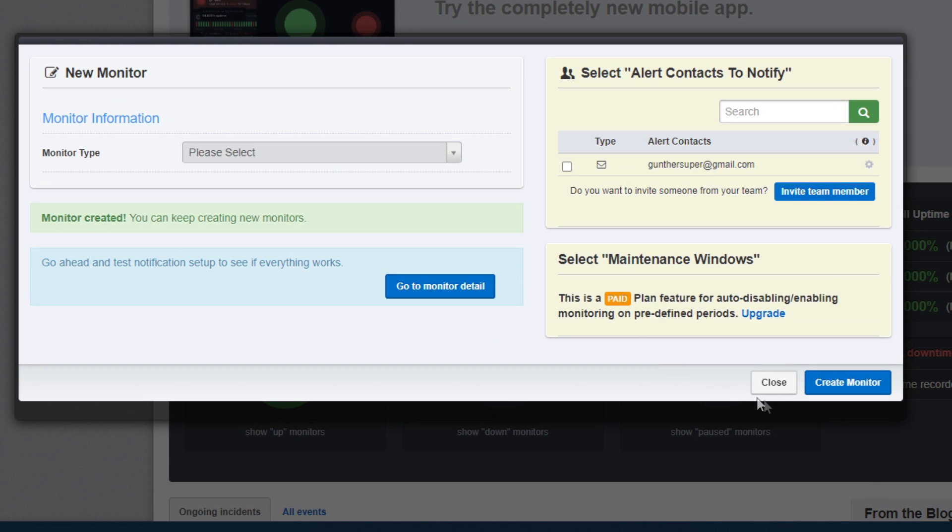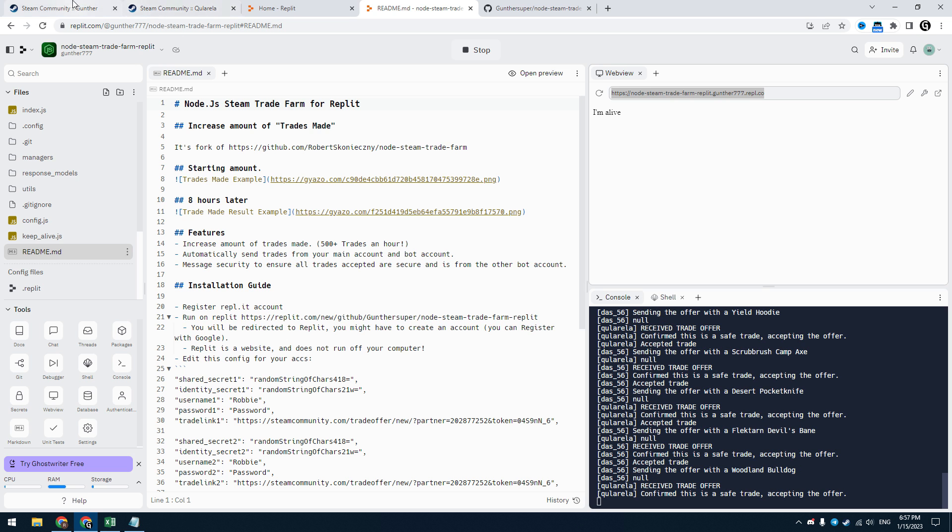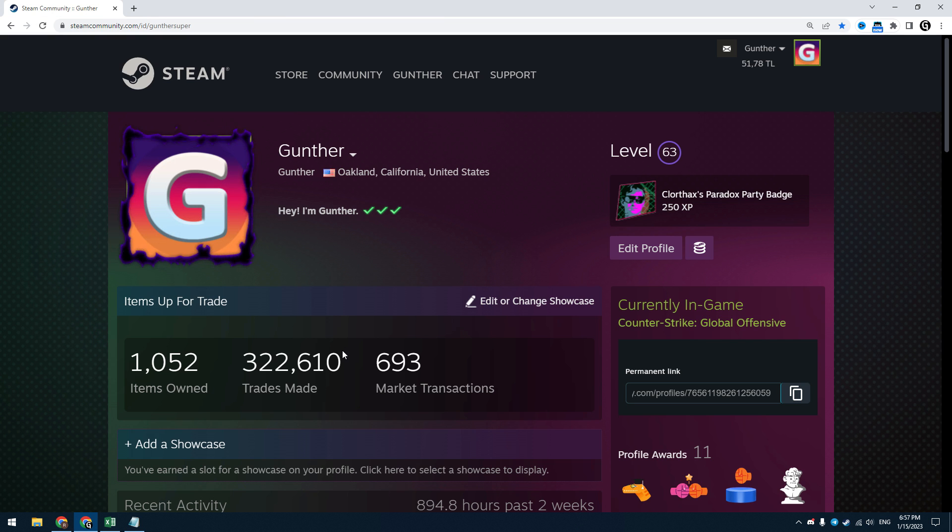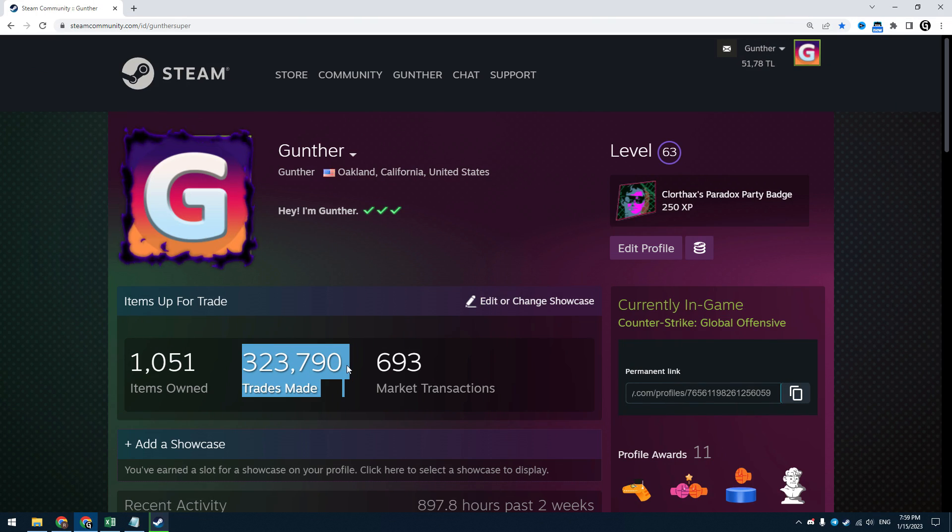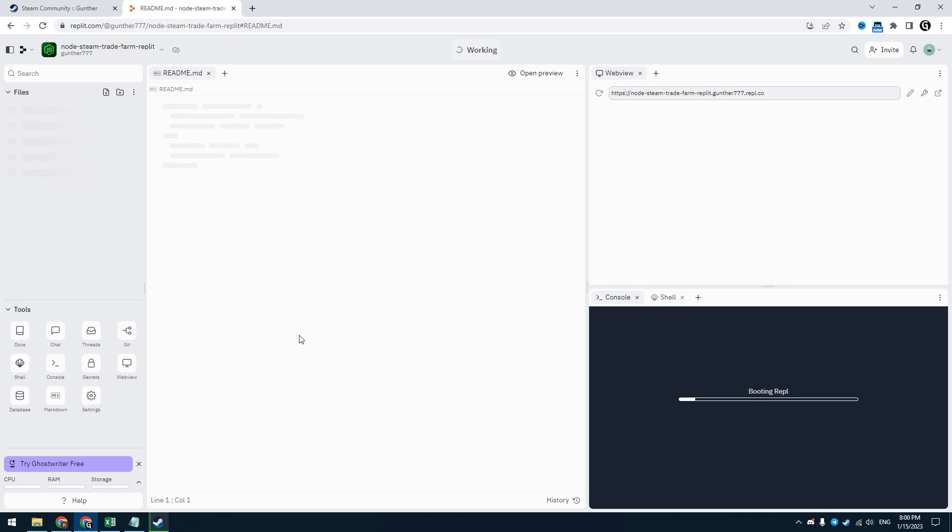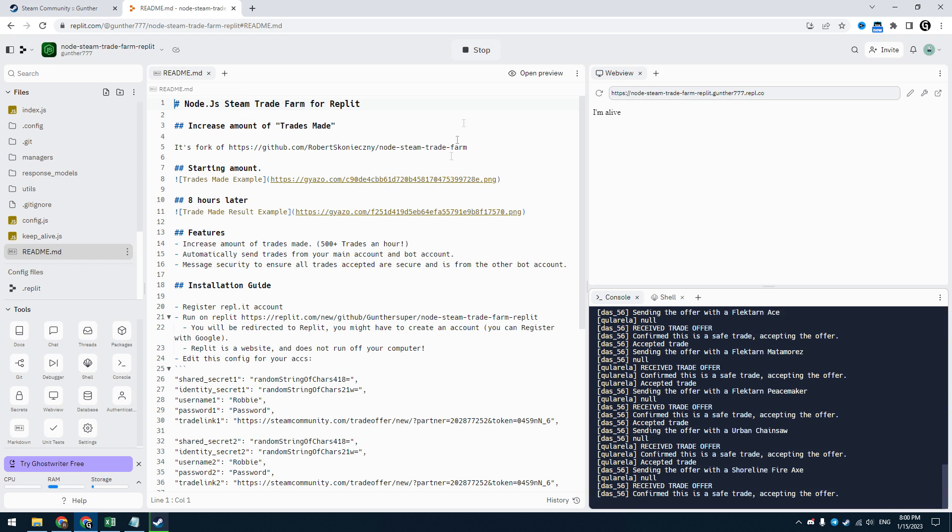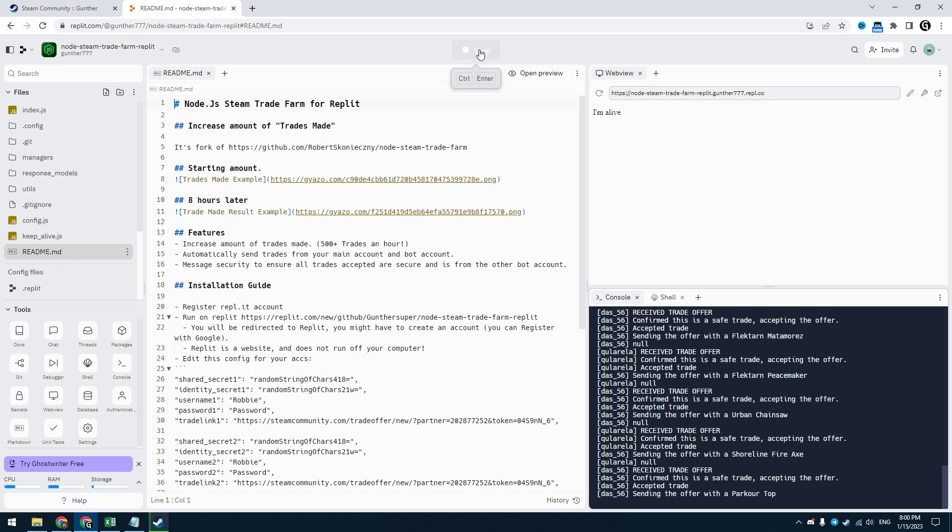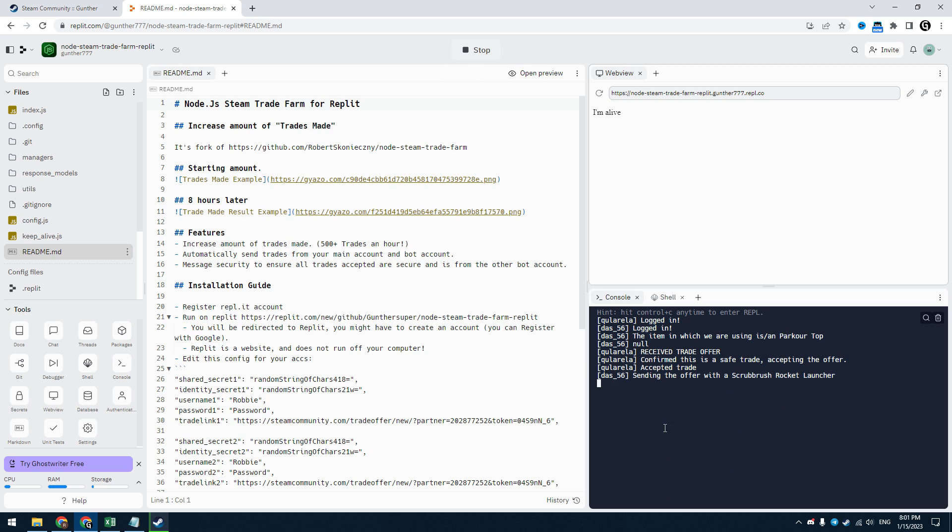Now your bot works even when you turn off your PC. I left this for one hour to see how many trades I can get in one hour. Okay, look, after one hour I got 1000 trades. If you update the profile page and see that this counter is not increasing, you can go to replit application and restart the bot, just click stop, and then run.